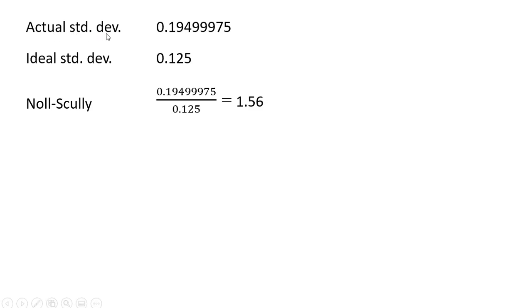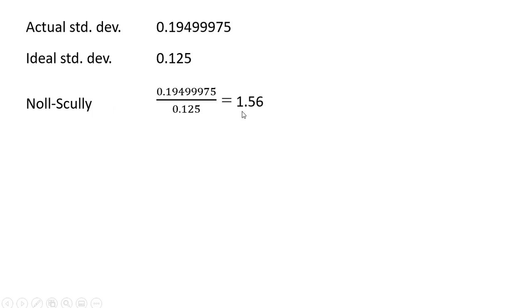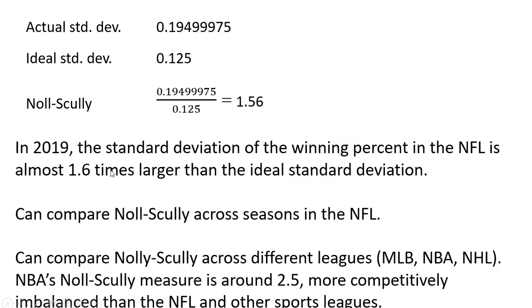The actual standard deviation of the winning percent in the NFL in 2019 was almost 0.2. As we saw, the ideal standard deviation is 0.125. So calculating the Noll-Scully measure, we get a measure of 1.56.